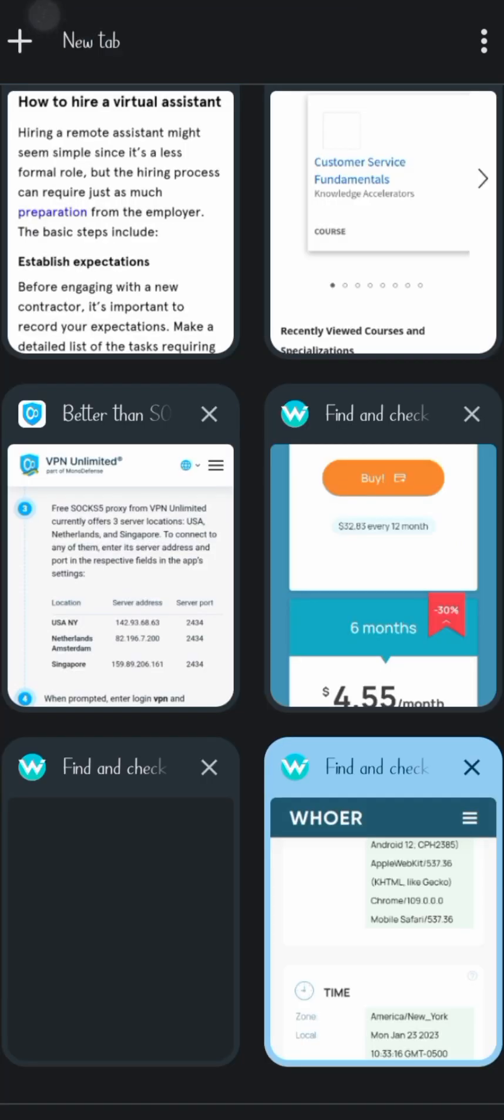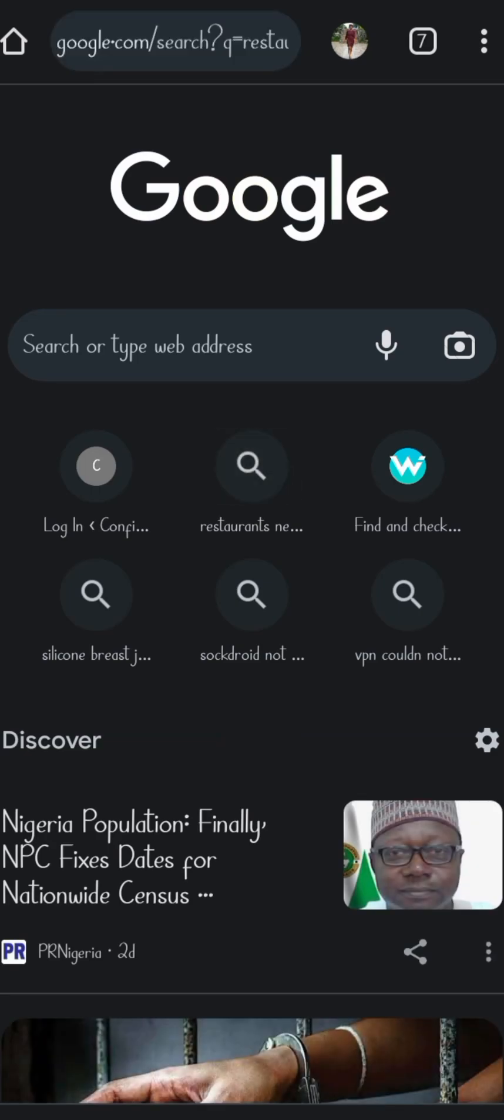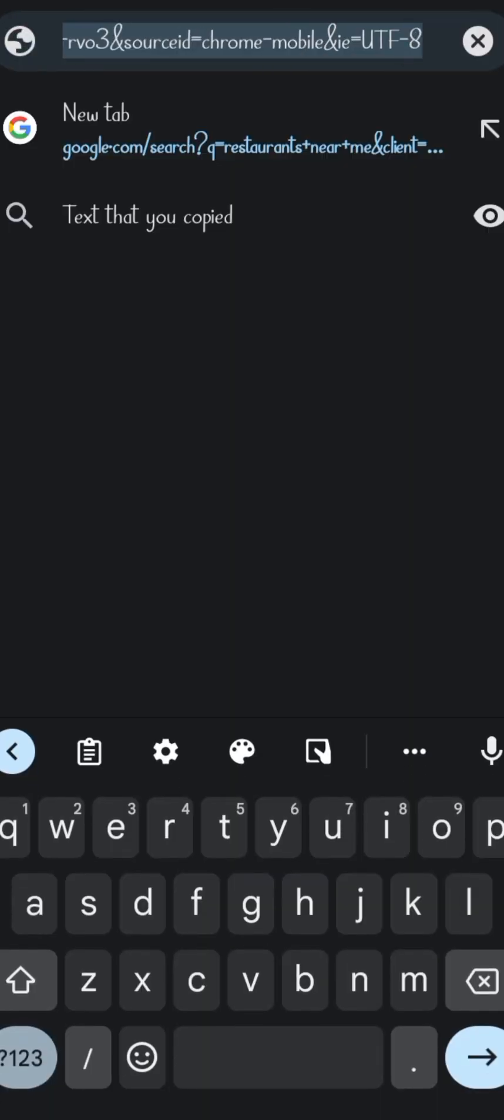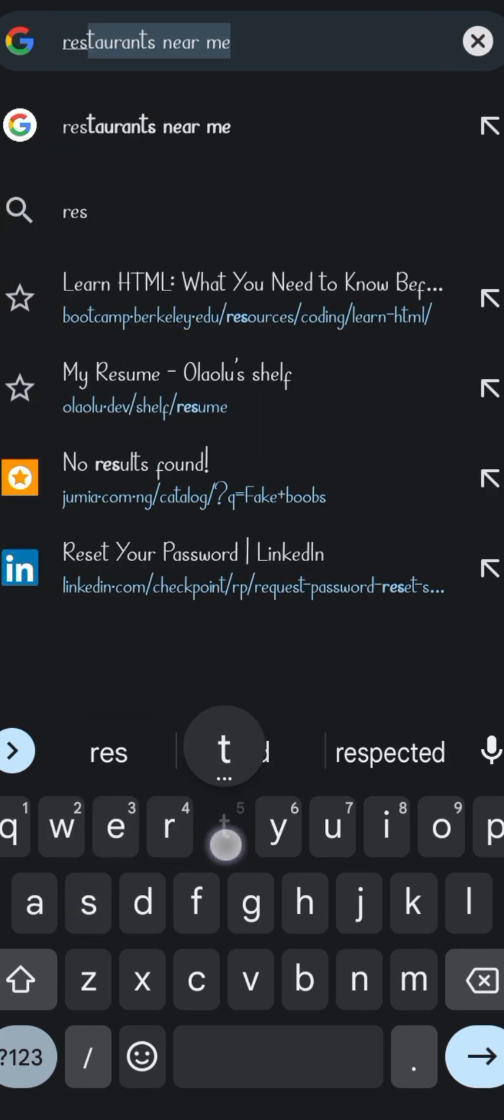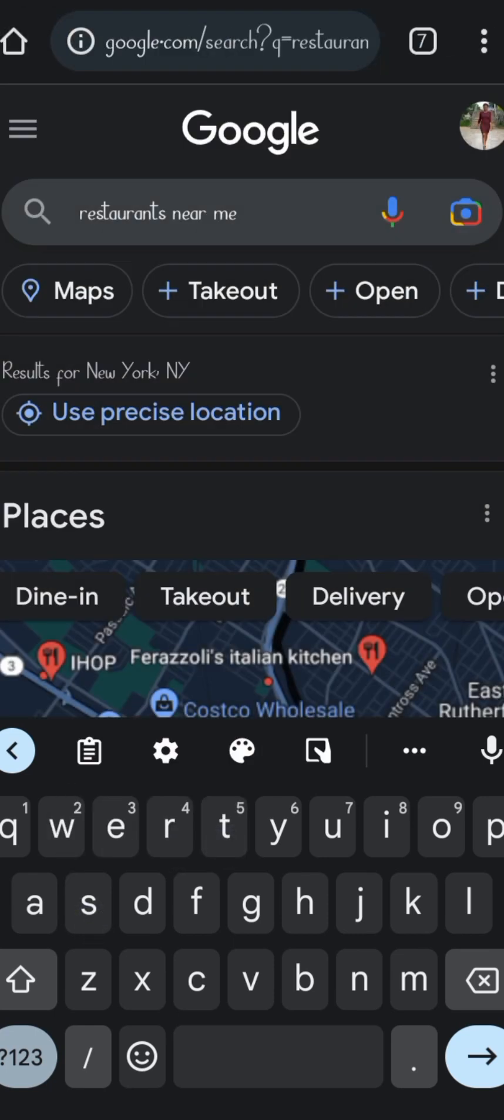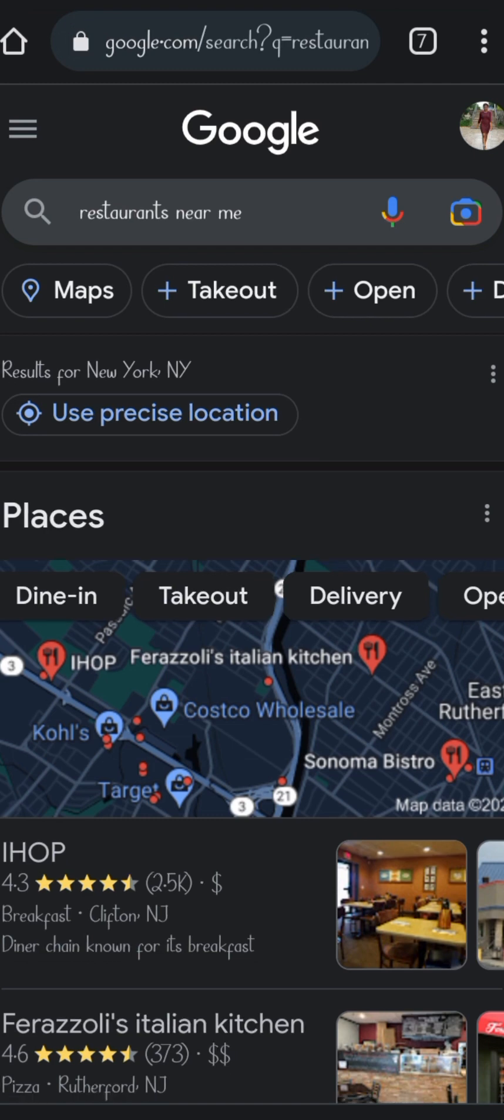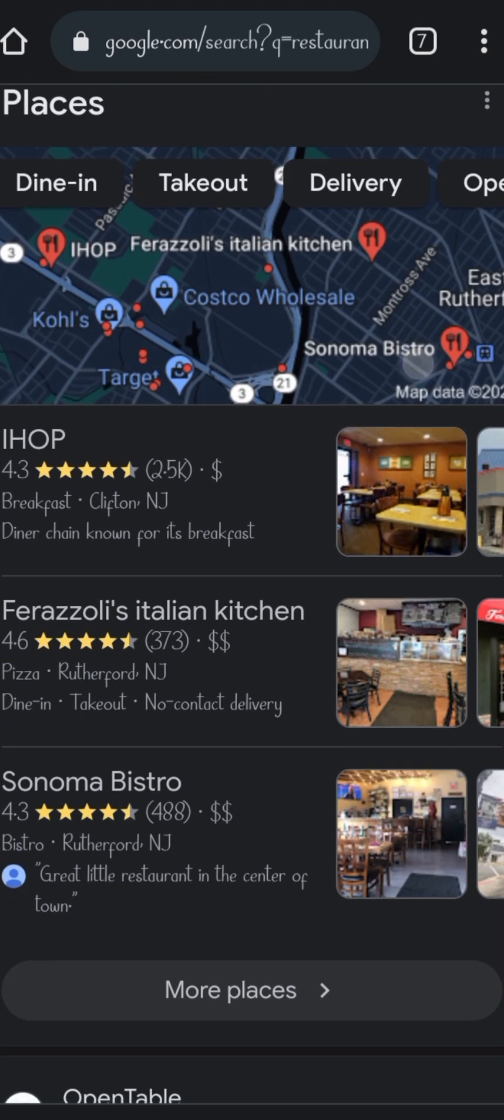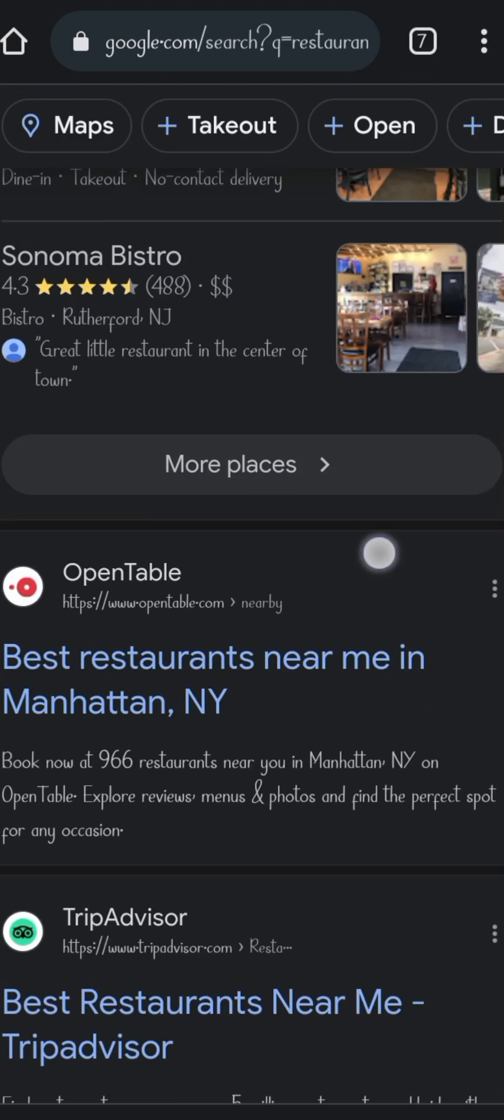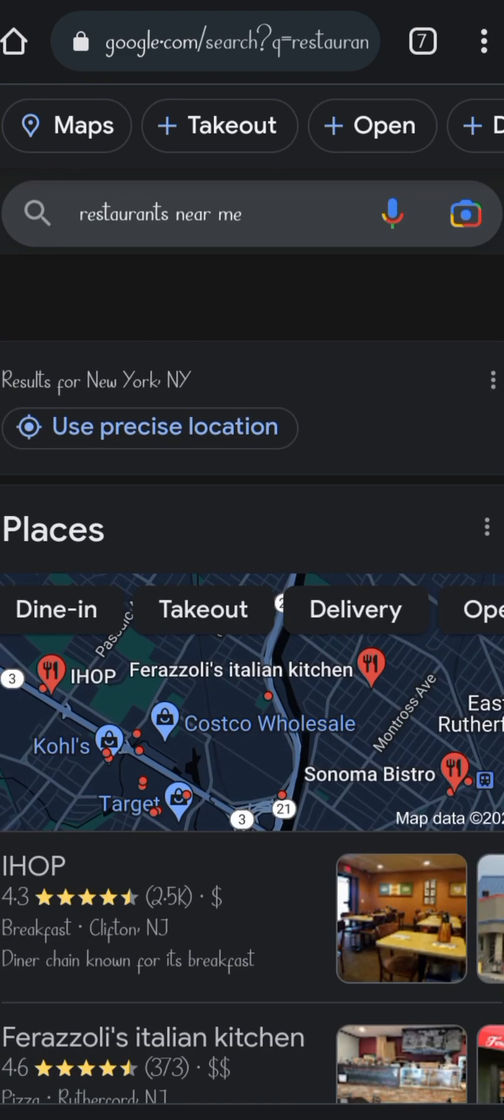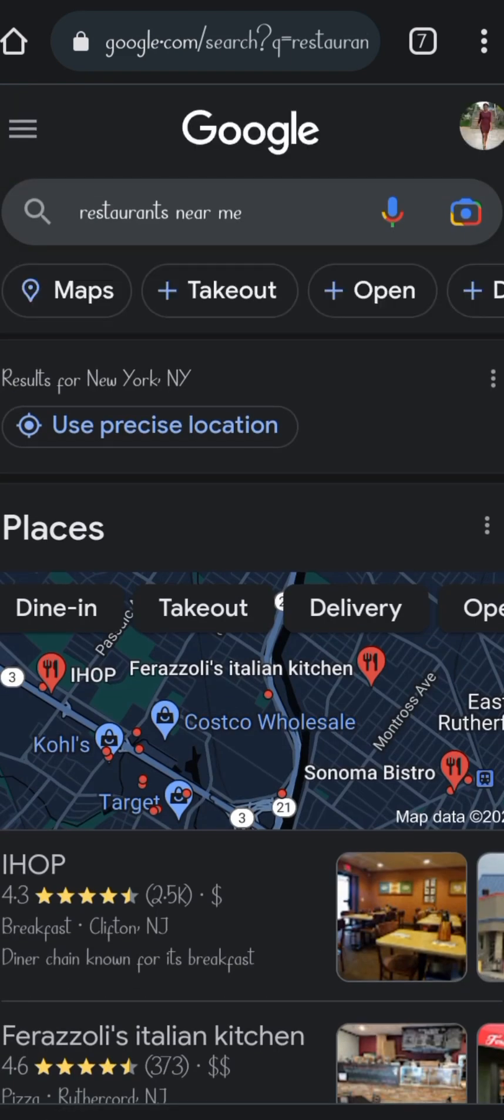...is to search for something on Google Chrome, maybe restaurants near me, something like that, so that we will know if it's actually working. If we can pull up a Google search that shows that our location has changed, that means it's actually working. And that's it - that's how you set up your SOCKS5 proxy.